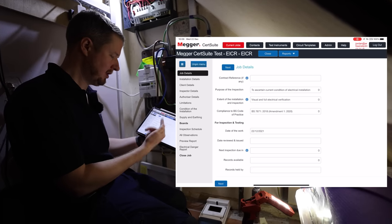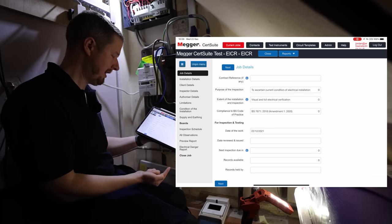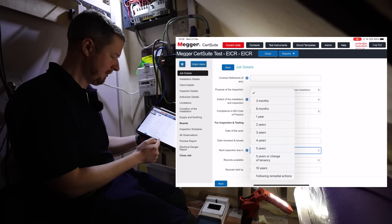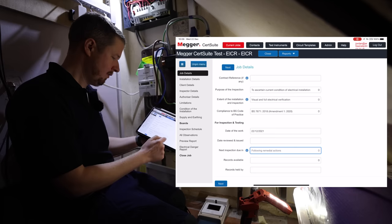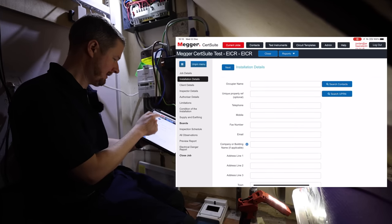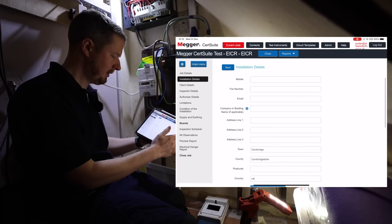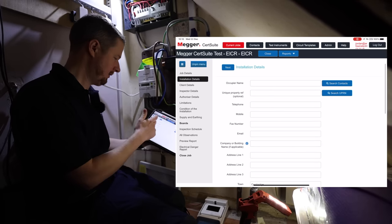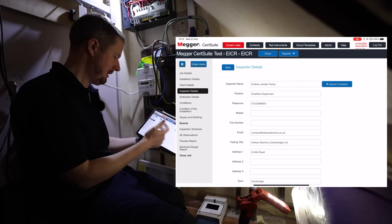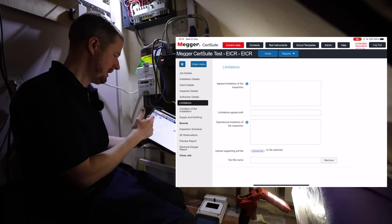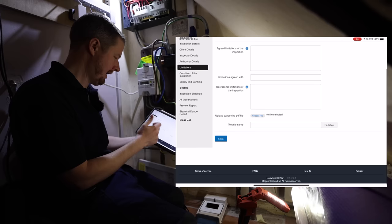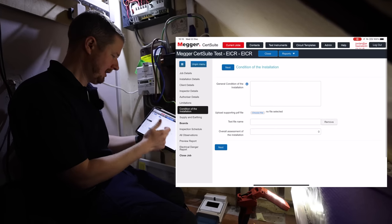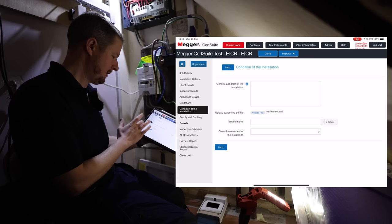Next inspection due, we'll leave that blank for the moment until we know whether it's a pass or fail, but to be honest I know that it's going to be a fail, so I'm just going to put following remedial actions. Records available, there aren't any. Installation details, we'll leave this blank because we don't want to share any customer details, but it is super self-explanatory. Inspector is me, authorizer is me, limitations just your usual thing. Condition of the installation is where we do our little summary and our overall assessment.